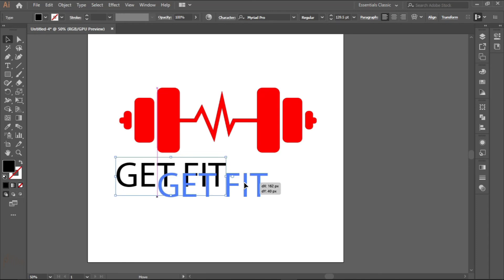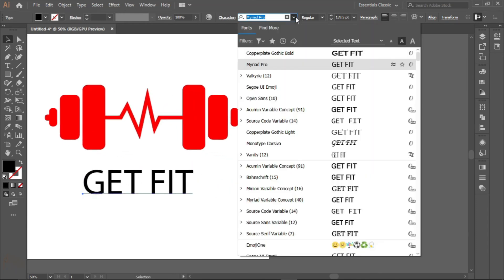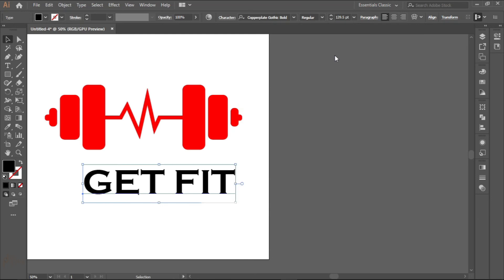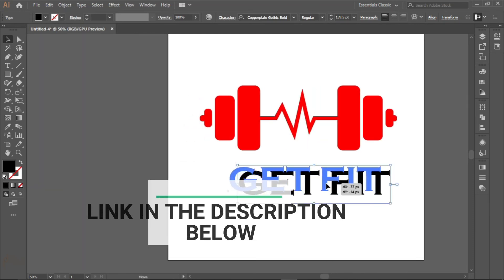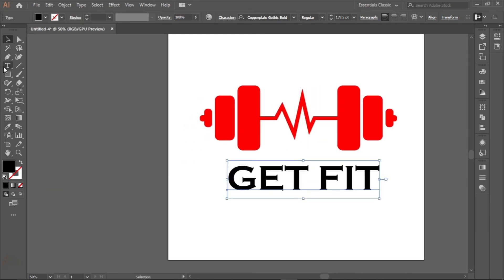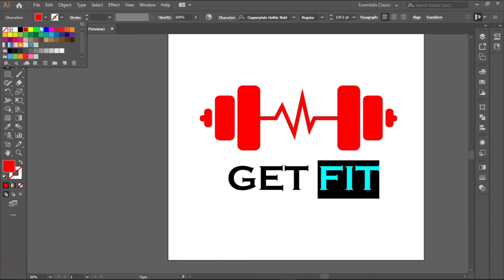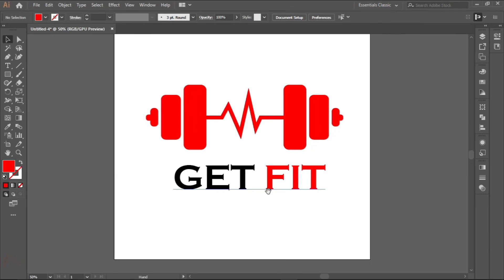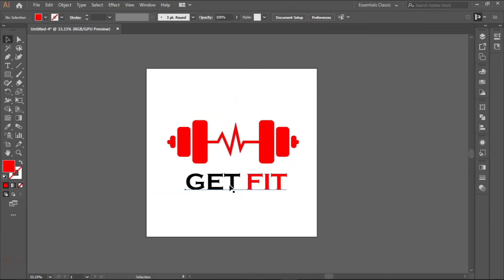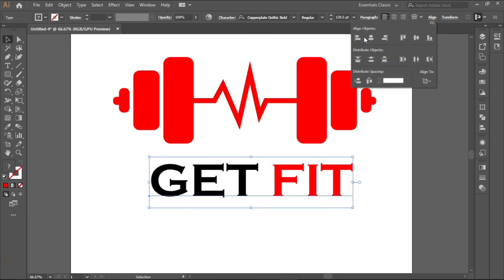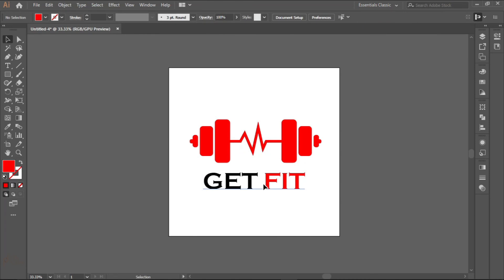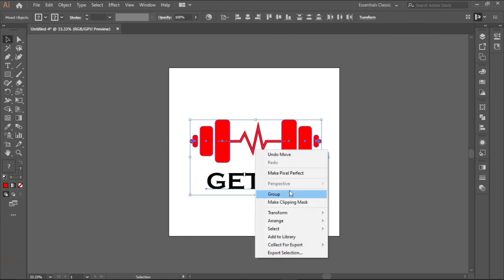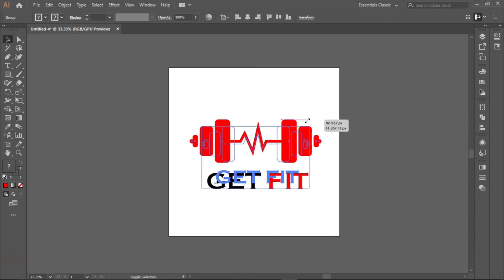The font we'll be using is Copperplate Gothic Bold. Now go to the text tool and select the FIT side and change it to red. Try to align it in the middle. Group it.